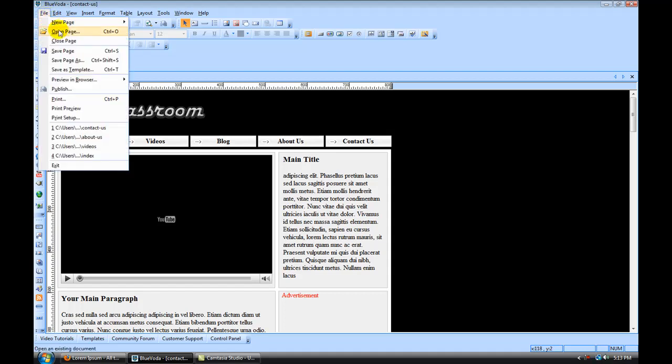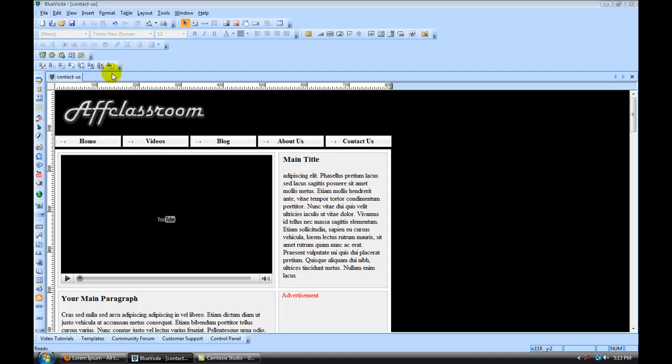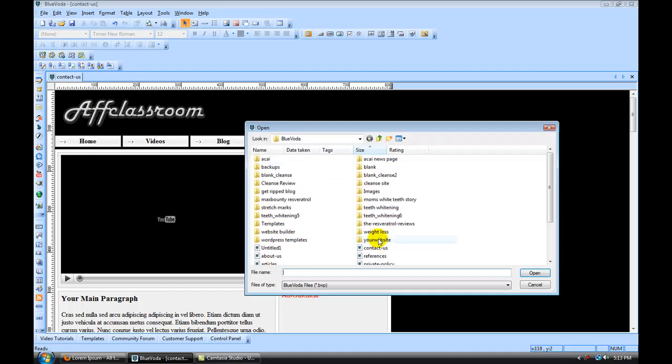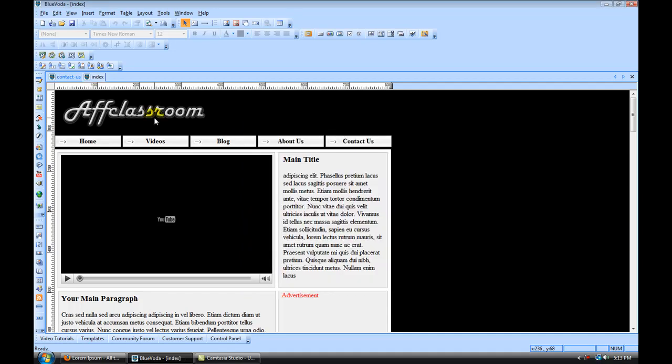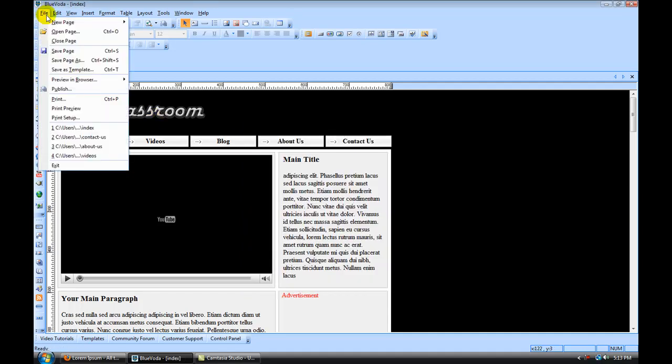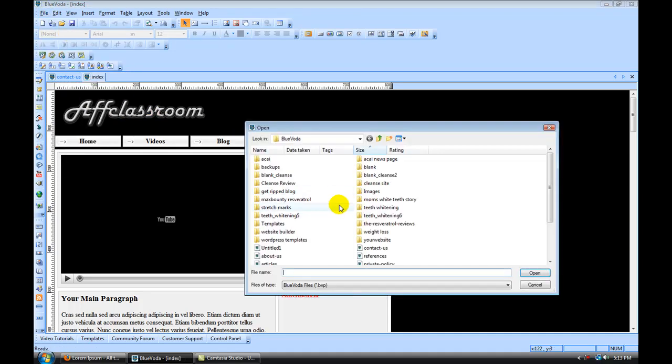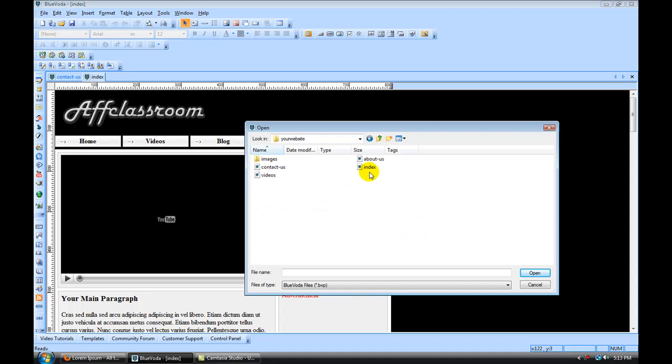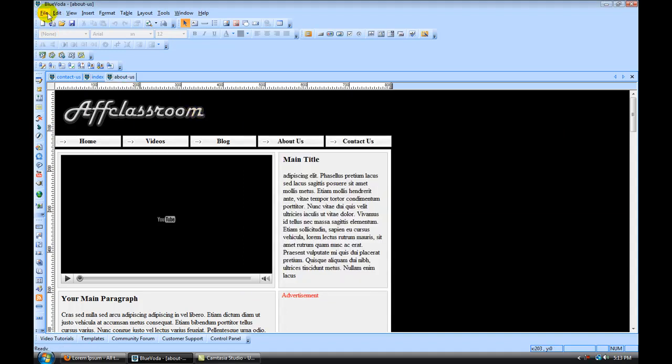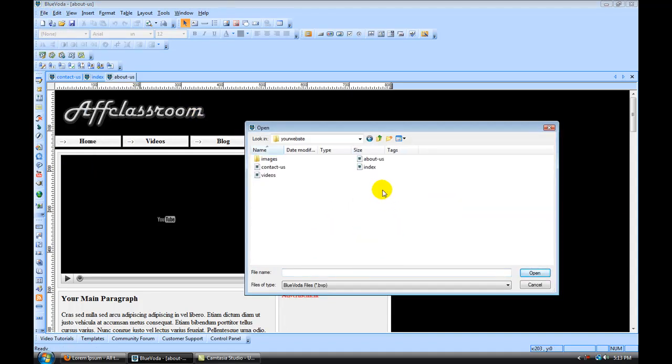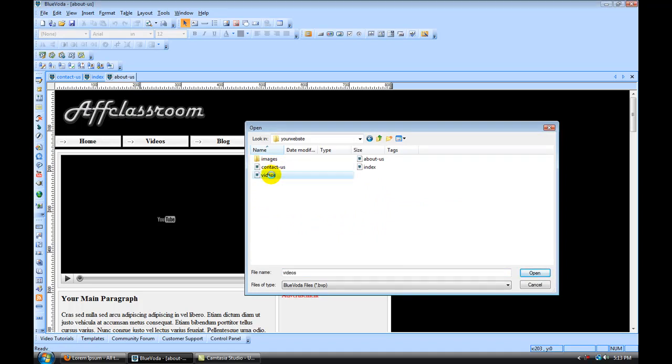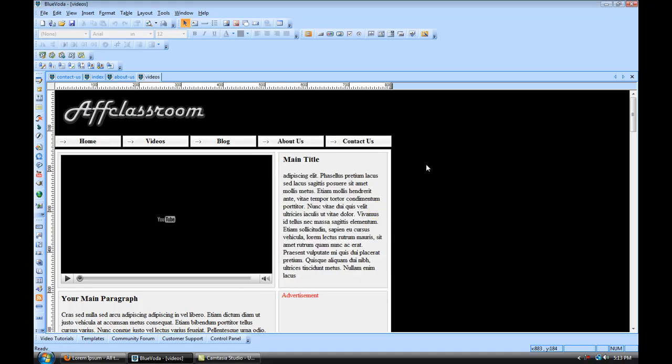So now we can go file, open page, and if we open our index, you can open multiple pages at a time. We'll open our about-us page, and we'll open our videos page. So we have four main pages here.